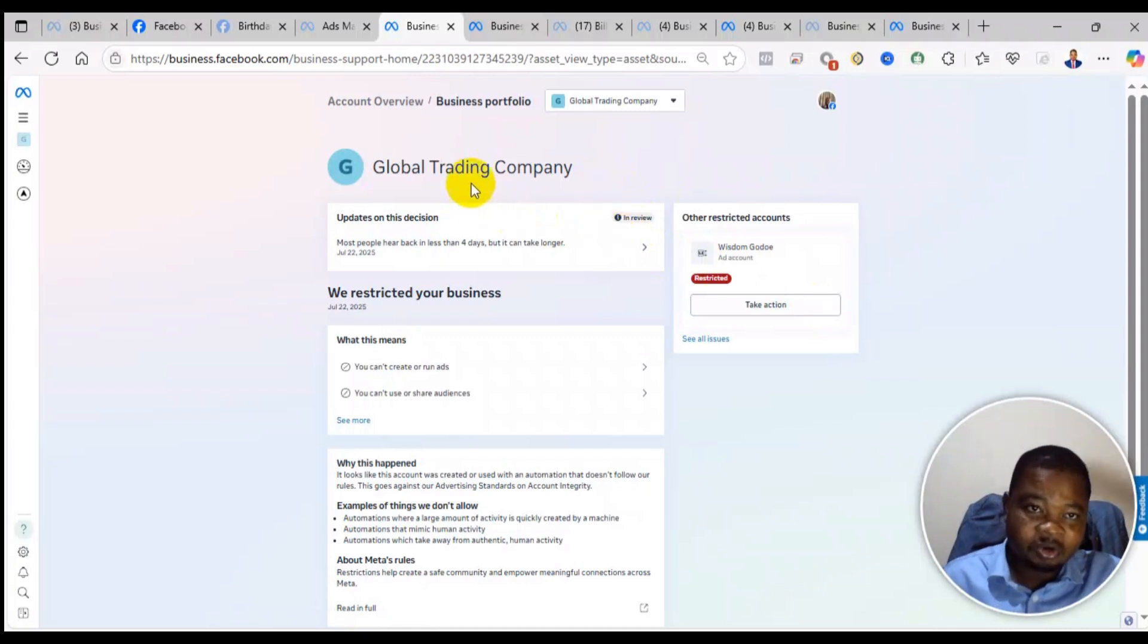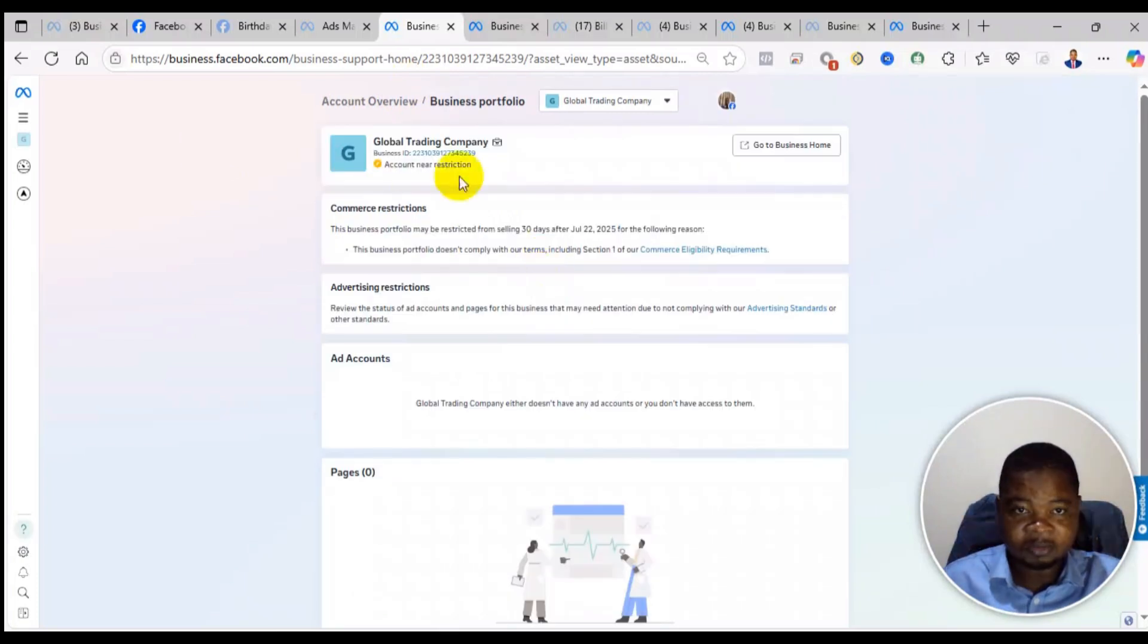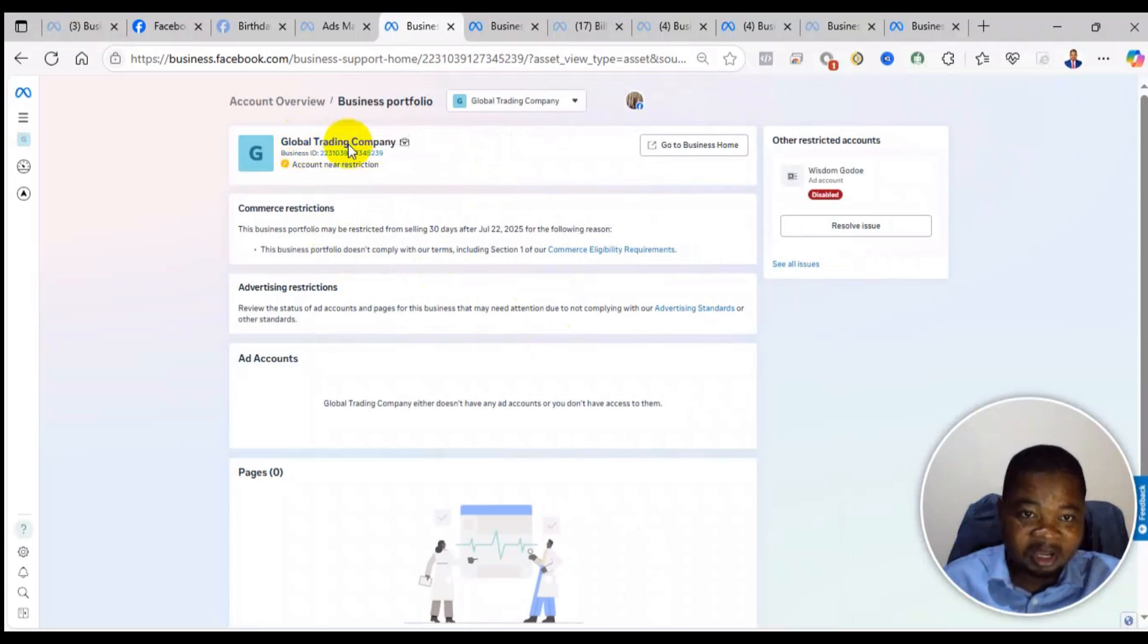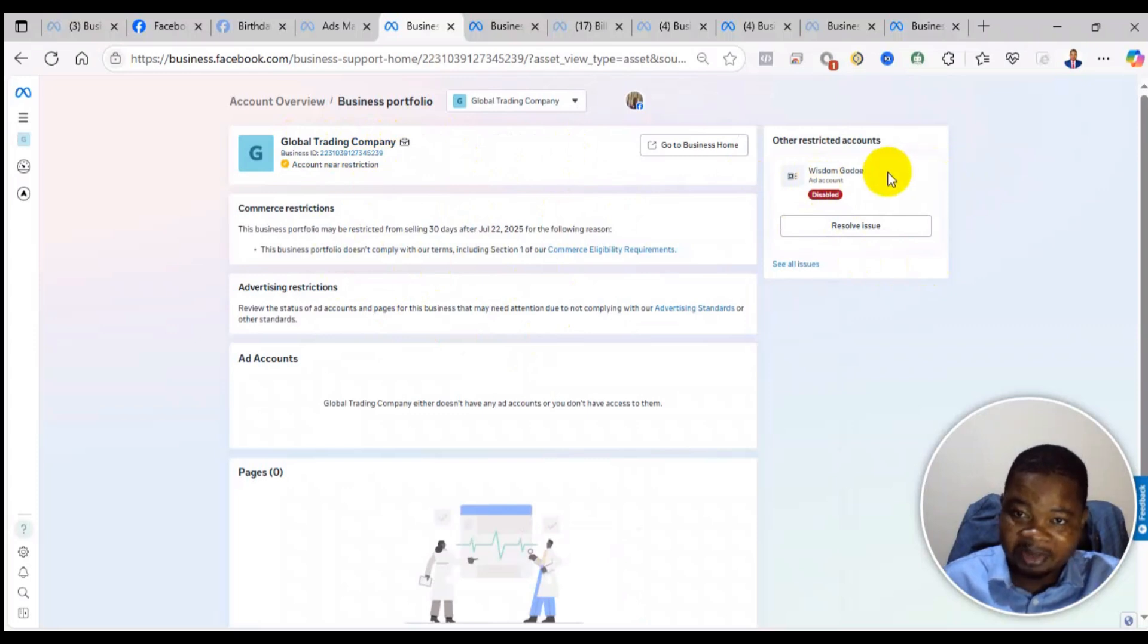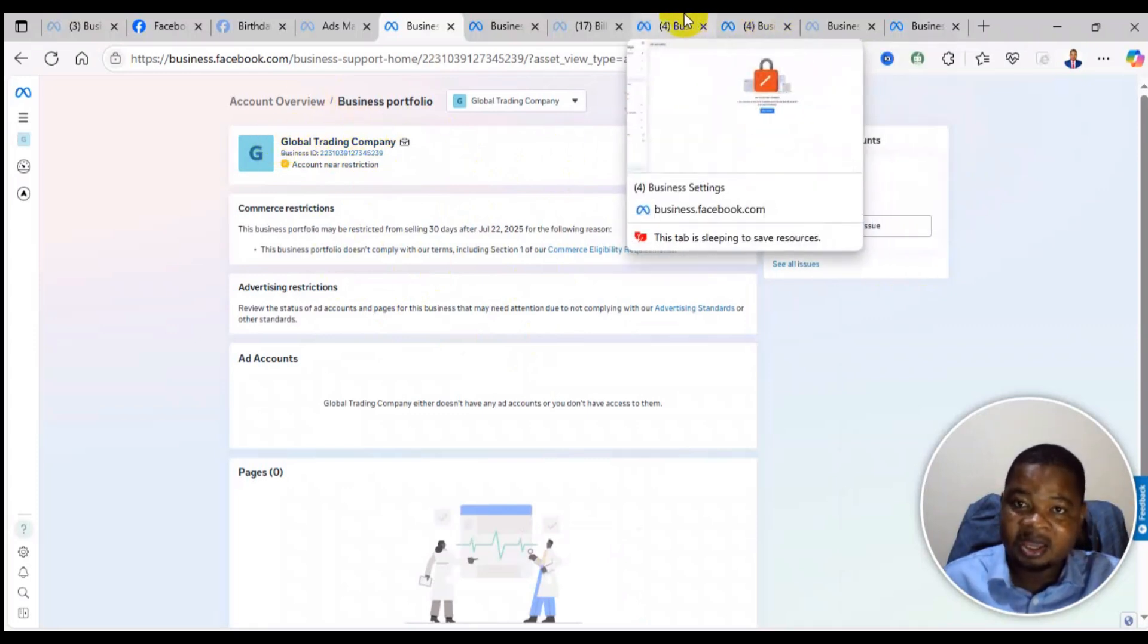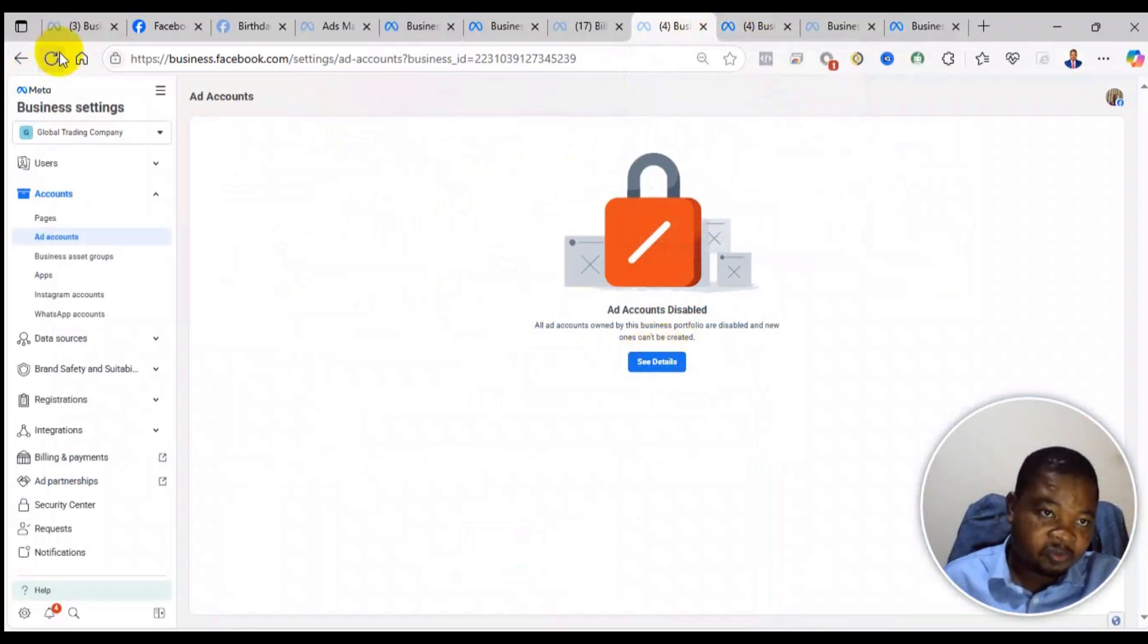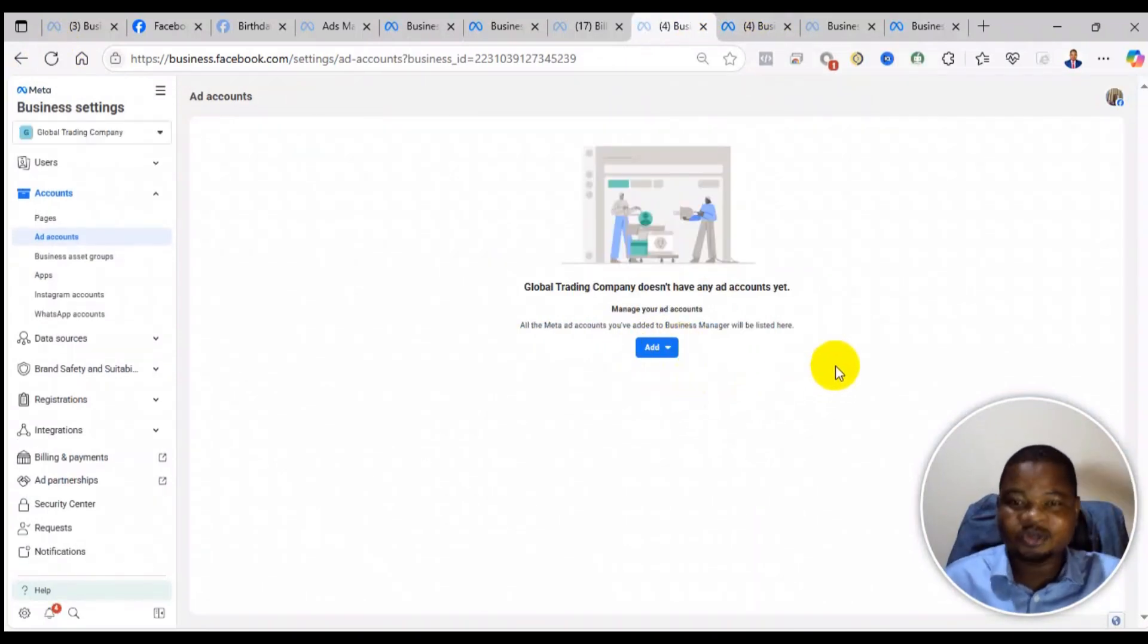Let me refresh it and you see, the restriction has been removed. The restriction that was on the global trading company has been removed. When I refresh it, you see the restriction has been lifted. So the account has been reinstated.